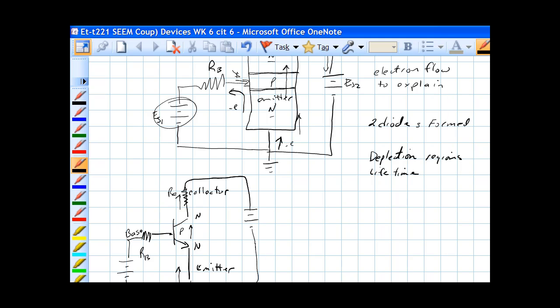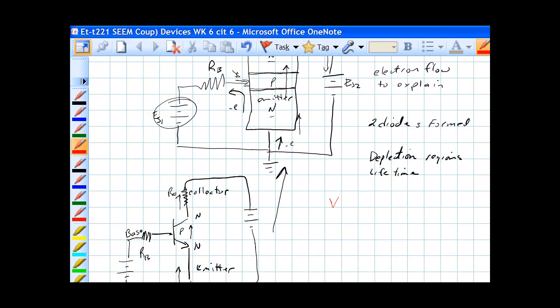So this is the circuit that we had right here, except we're using the diagrams to create them. Voltage collector to emitter, and you'll notice these are capital letters for DC. Remember, we had small for AC, but we're just dealing with DC right now.